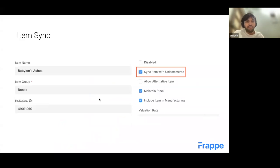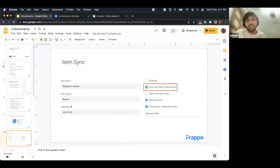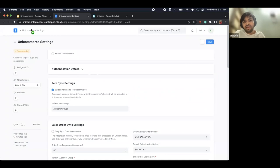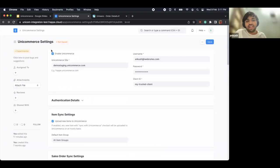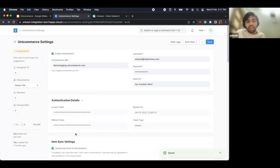Now let me demo item syncing. Item syncing is as simple as creating a new item, populating the details via import or however you prefer, and checking a tick box that says you want this item on the e-commerce system. Not all items need to be there — for example, if you're manufacturing, you don't want raw materials on your order management system. Let me share my screen and show how this works on a demo site.